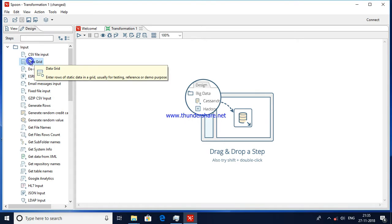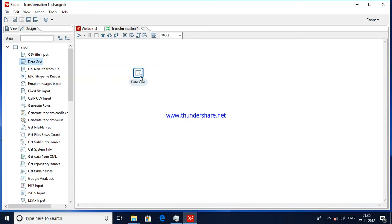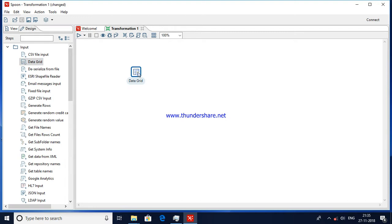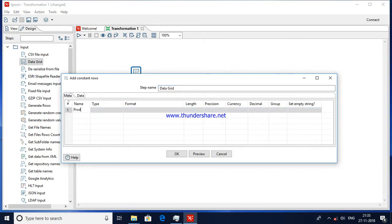Double-click the Data Grid step to get into the workspace and edit it. I'm adding some sample data here.